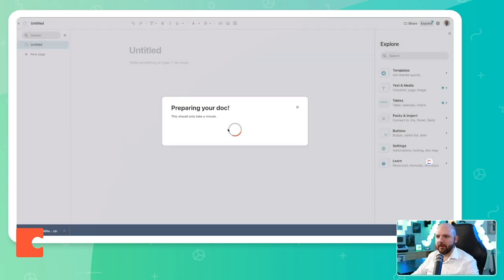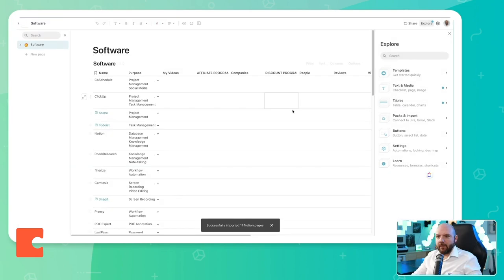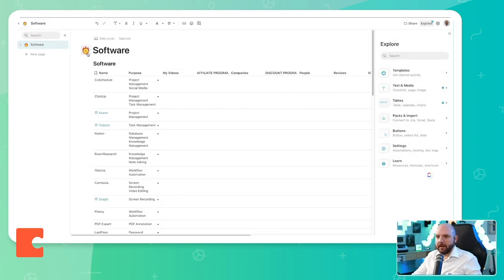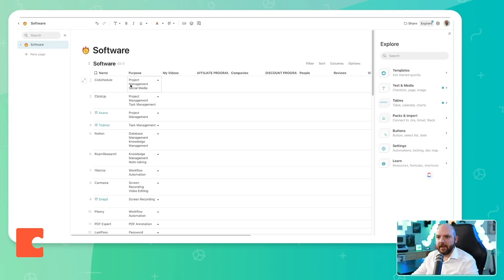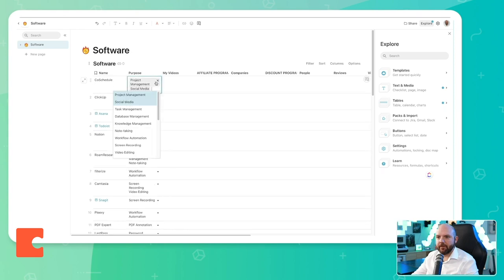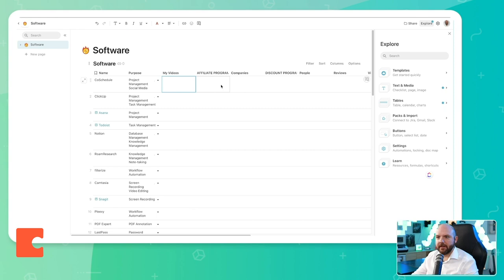And here's the export file. Open it up. Preparing your doc. This should only take a minute. Time to sip. There we are. So let's see. It seems it took an icon, which is similar to the one I had for my software here. I have the name, I have the purpose. So it took over the selection.